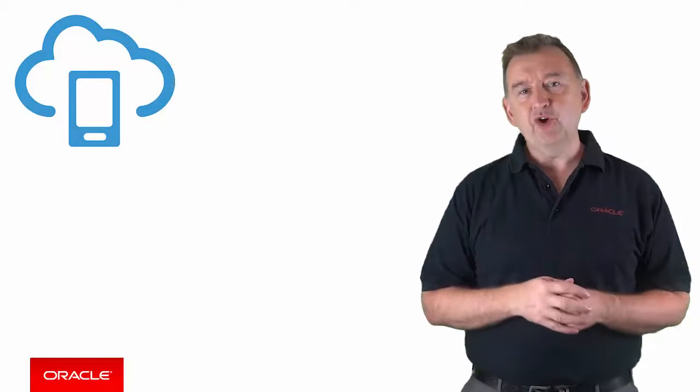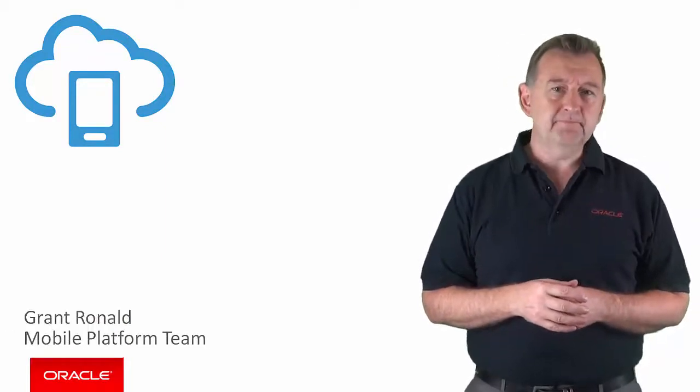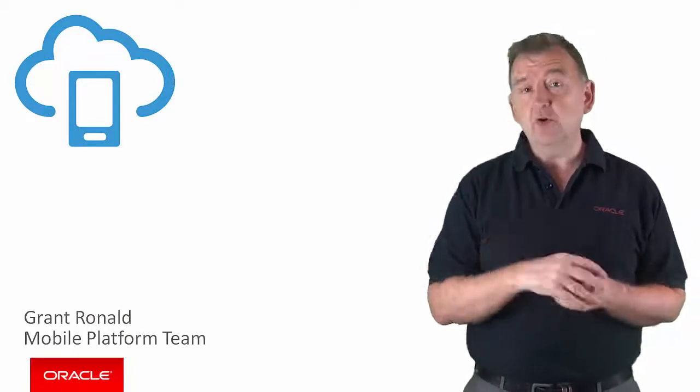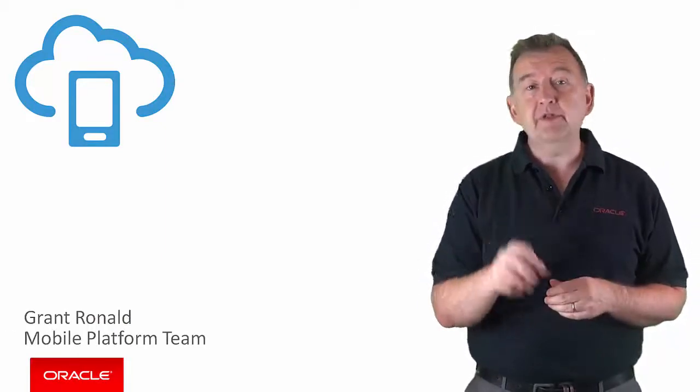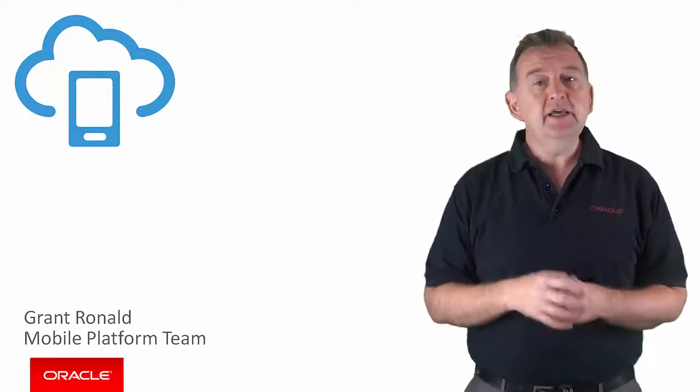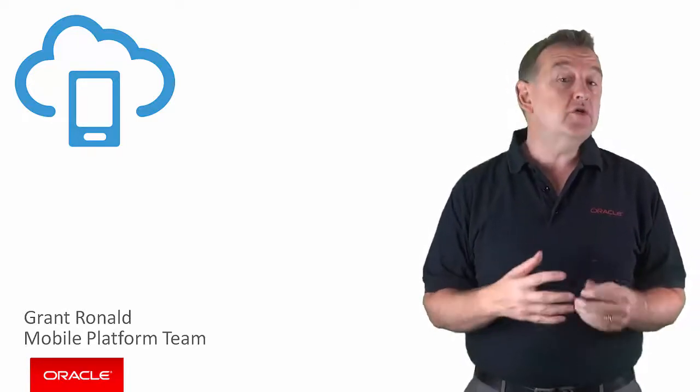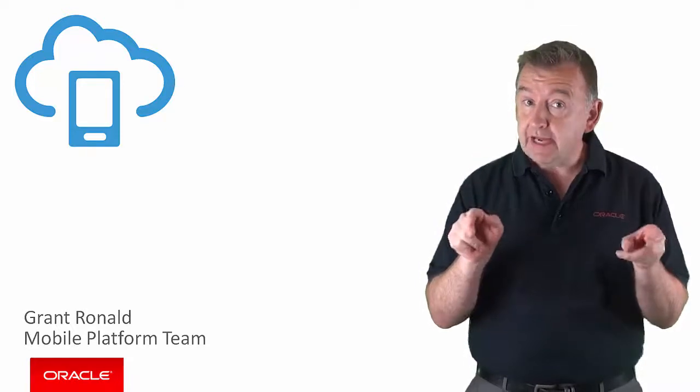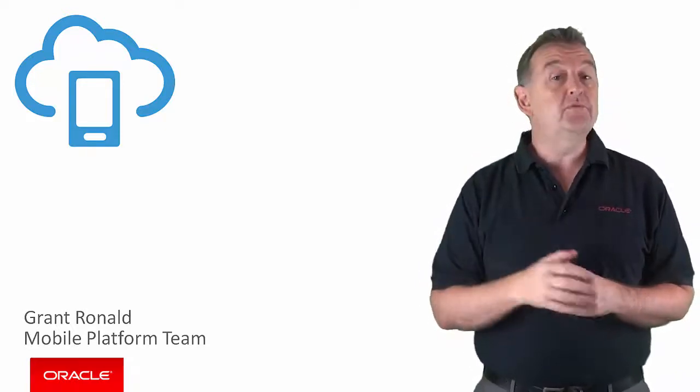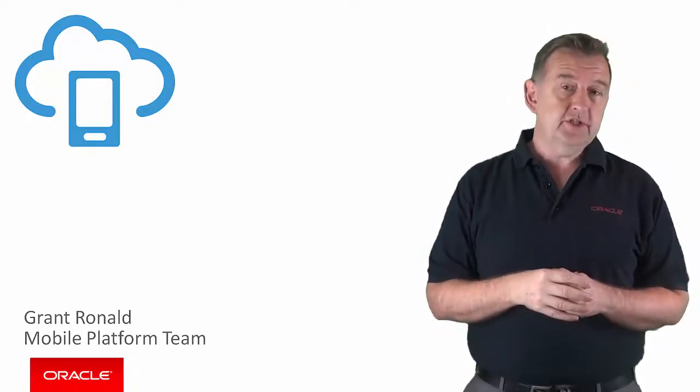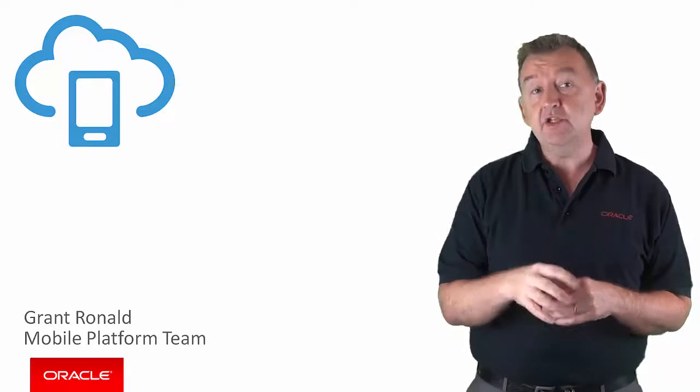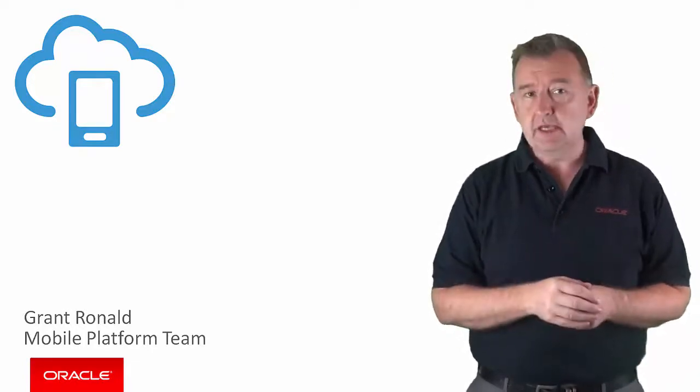Hi there, I'm Grant Ronald from the Oracle Mobile Platform Team. Now, as you may already know, Oracle Mobile Application Accelerator, or MAX, is a feature of Oracle MCS which allows business users or citizen developers to assemble their own mobile applications based on the APIs that you've already built and published in MCS.